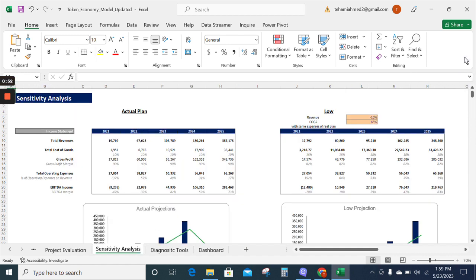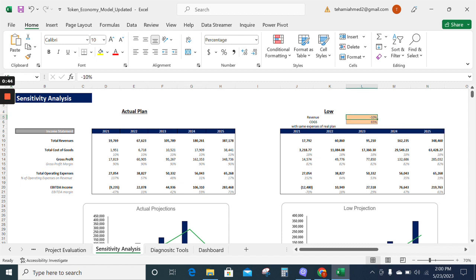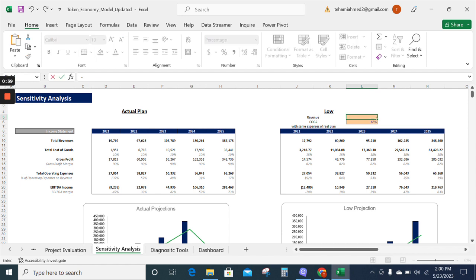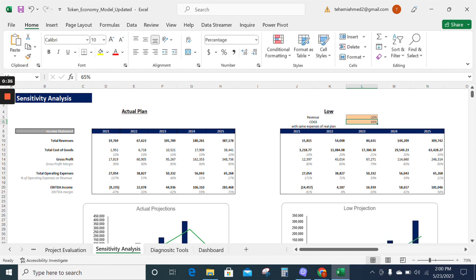value of the company and payback by changing the revenue assumptions. Likewise, here we have already inserted minus 10%. We can change it to minus 20% or any value and the model will update itself.